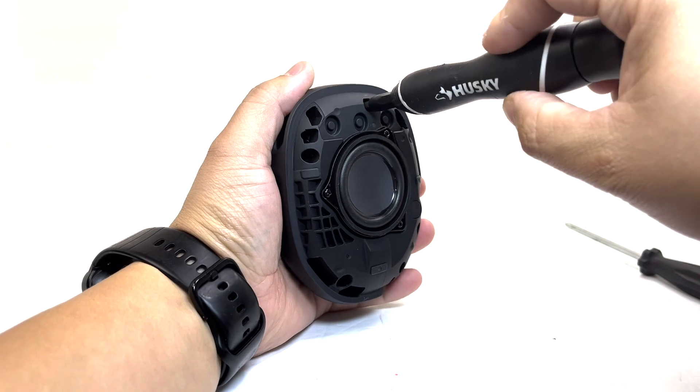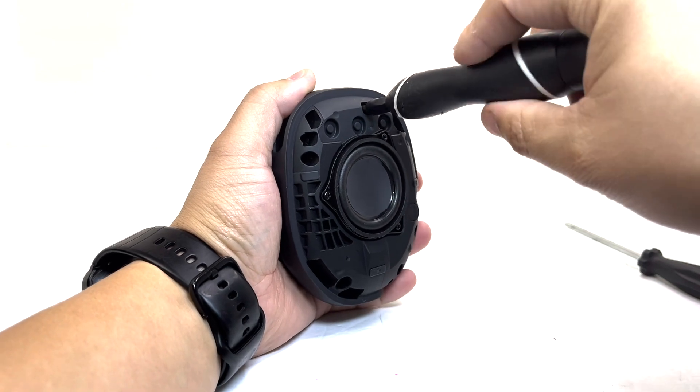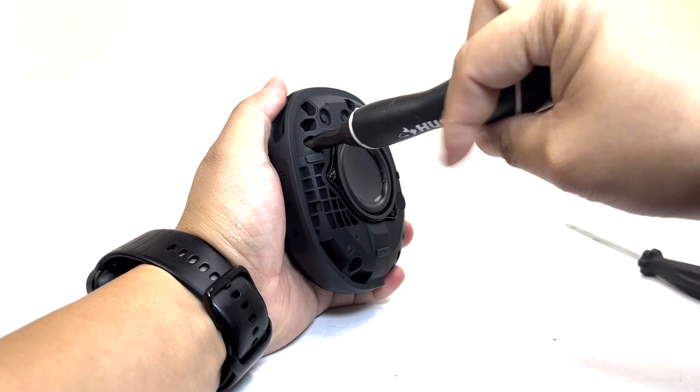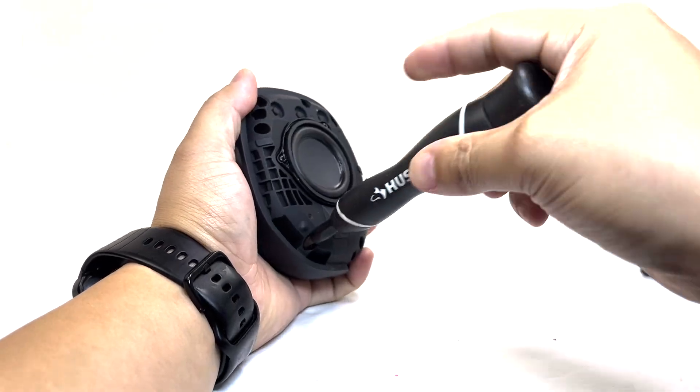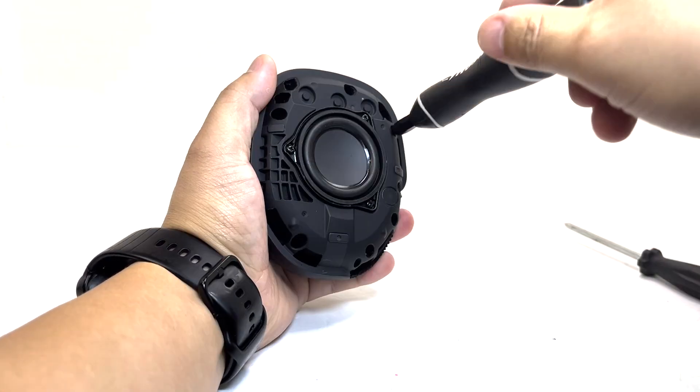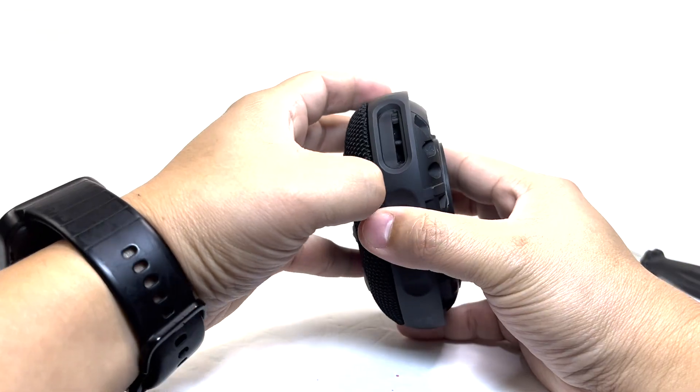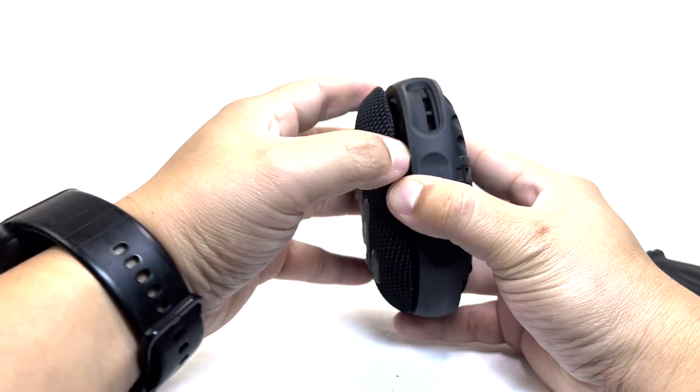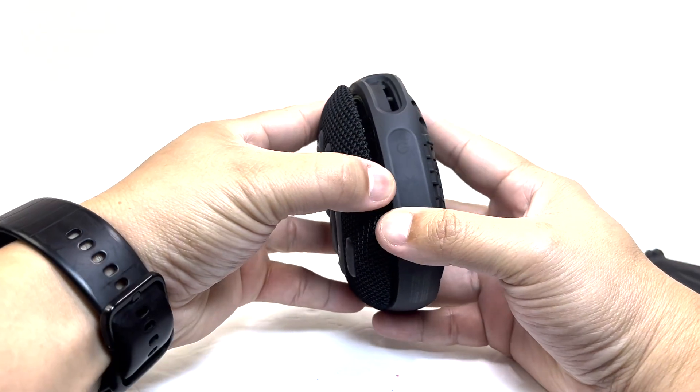Next, we'll remove the back half of the enclosure by taking out five screws from the front. Once the screws are removed, we can split open the speaker.